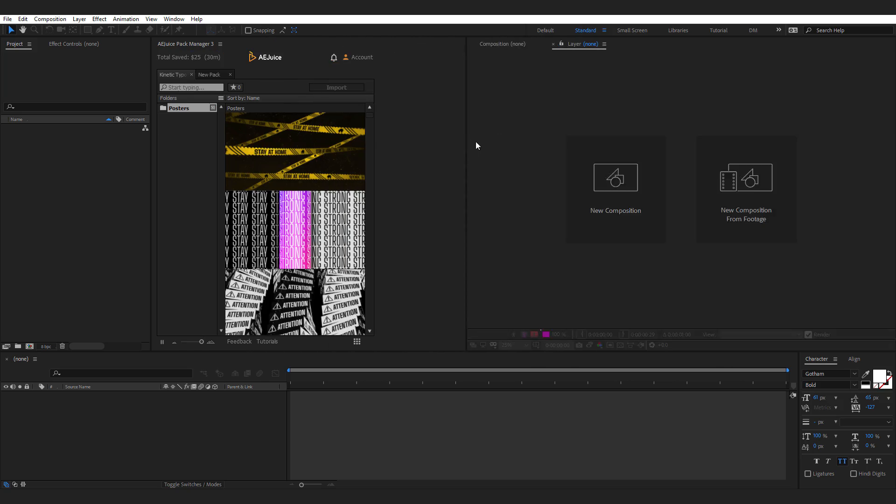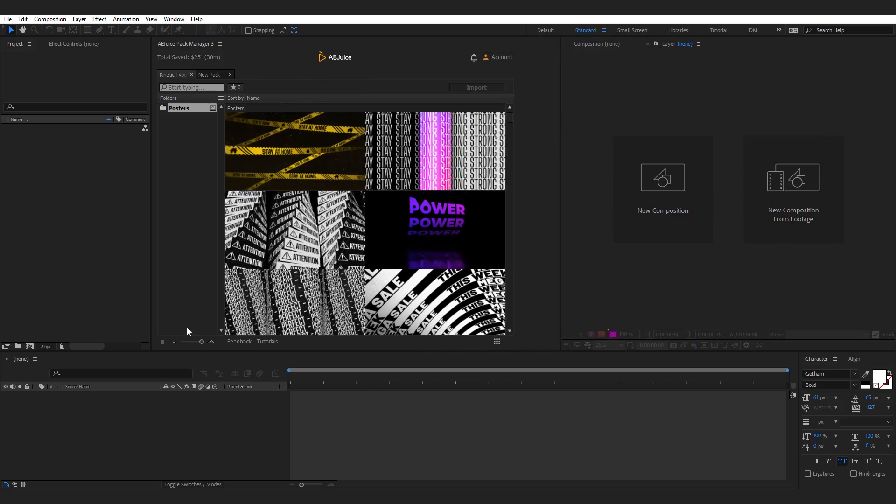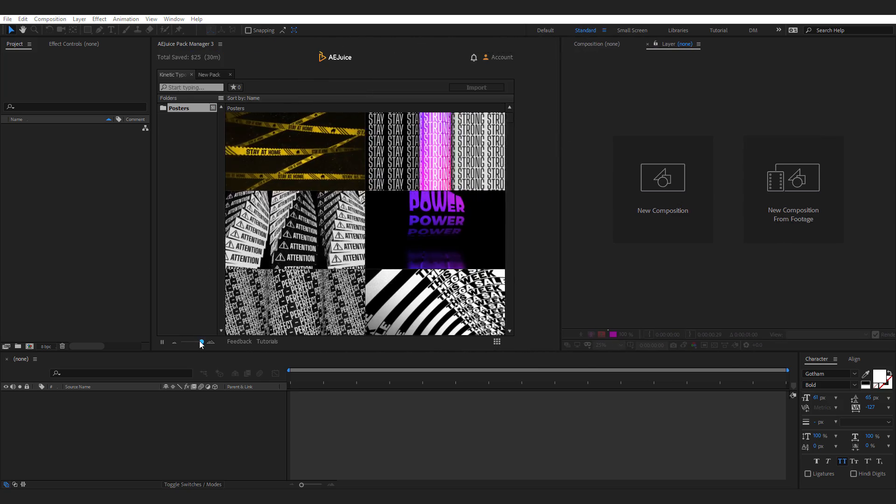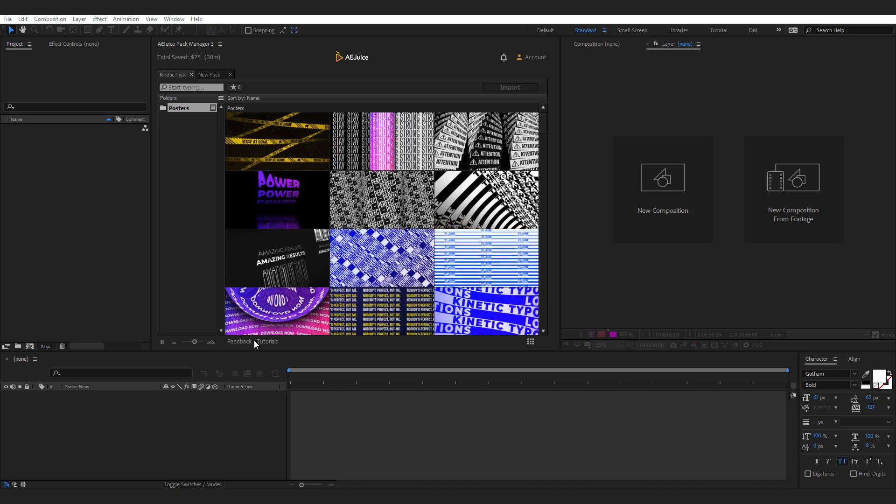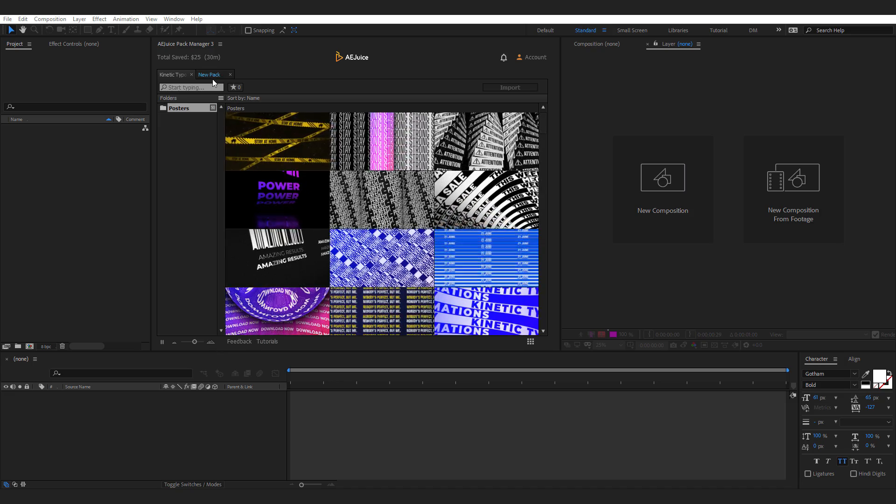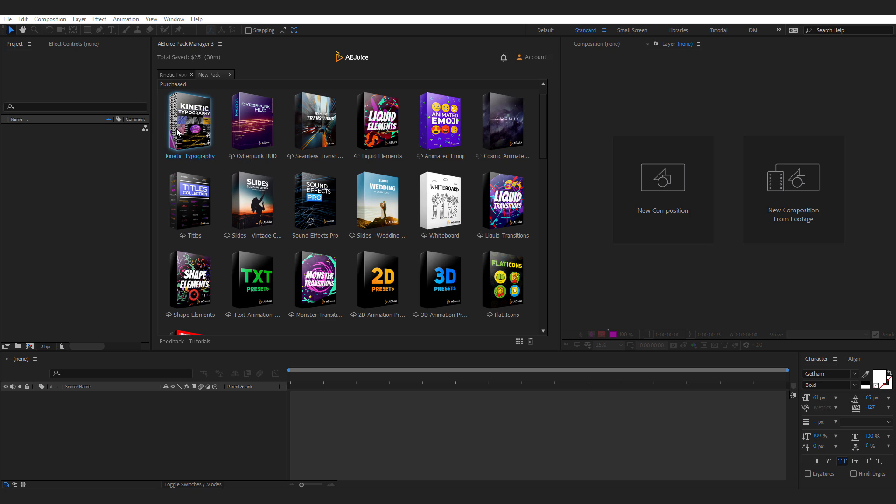So let's go ahead and launch the AEJuice Pack Manager 3. There we go. You can dock it anywhere you want. I'm gonna keep it something like that, make it a bit smaller like so. And there are a number of different packs that comes with AEJuice and I have created dedicated review videos of every pack so make sure you check it out. You can get a good idea about the complete pack before you make the purchase. So it will be really helpful.